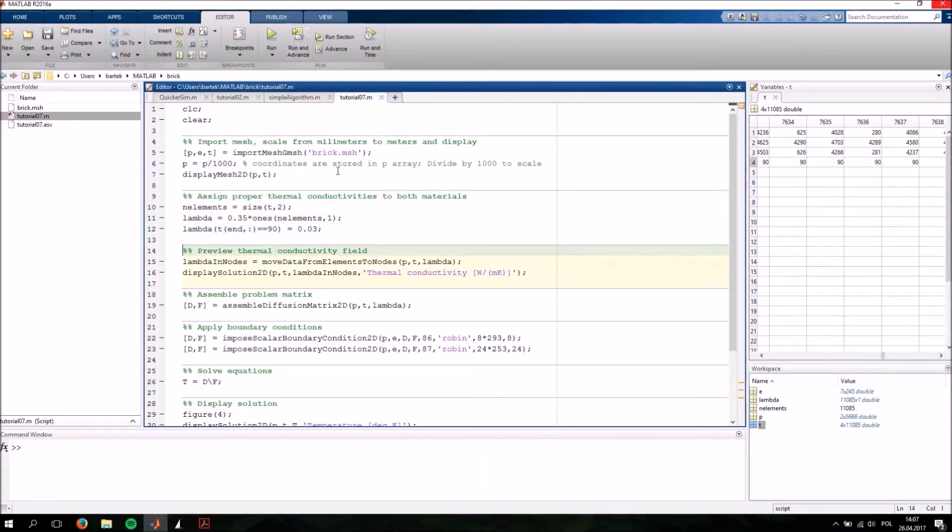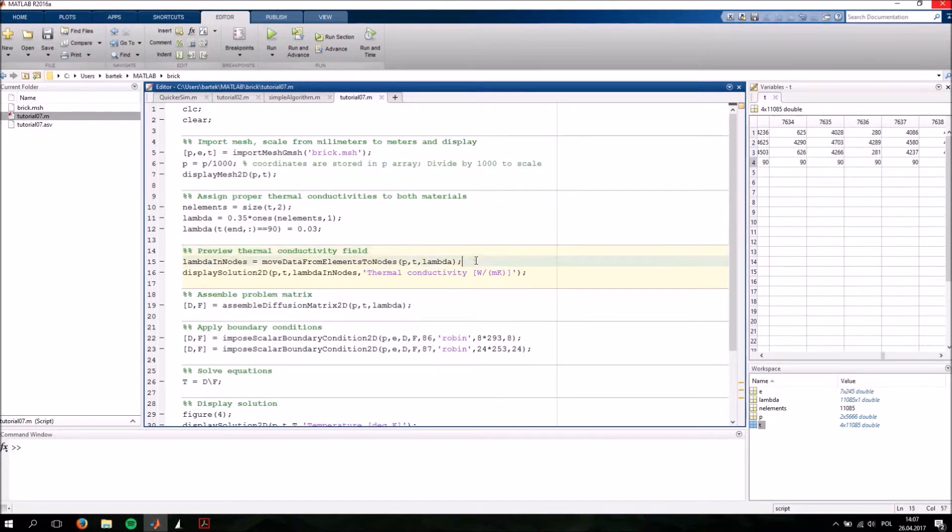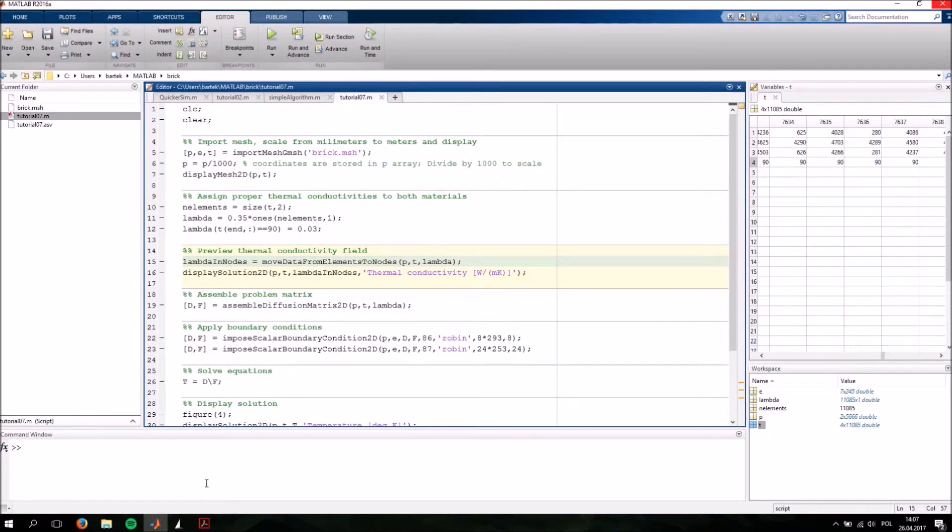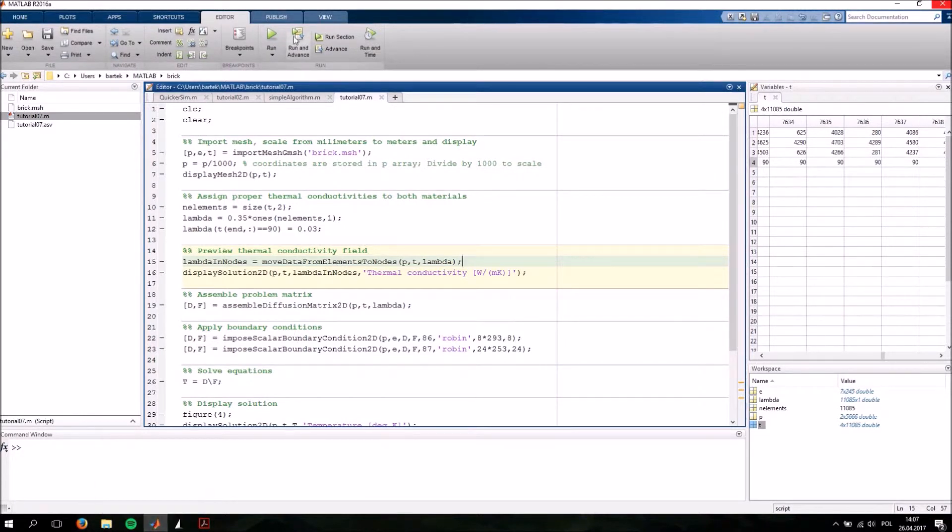Let's run this section now. And next, we need to move the values from the elements to the nodes. This is done by calling this function with a pretty descriptive name.